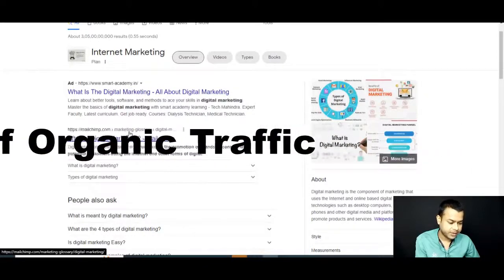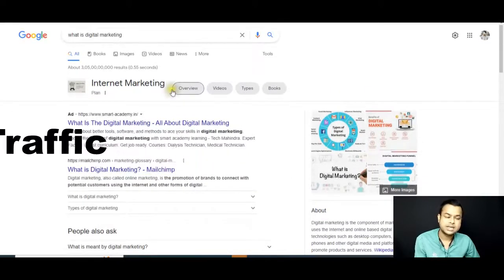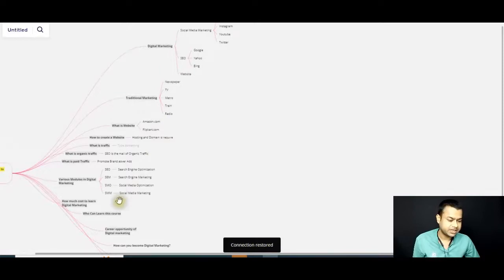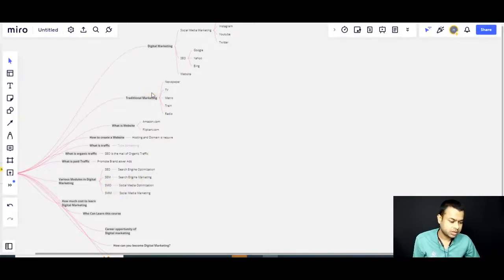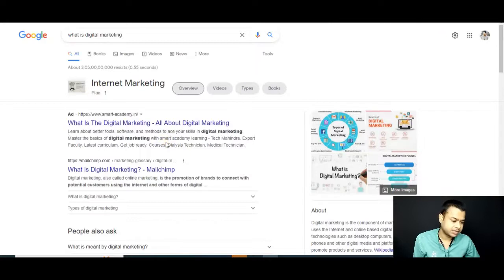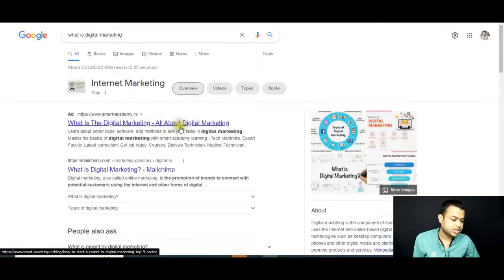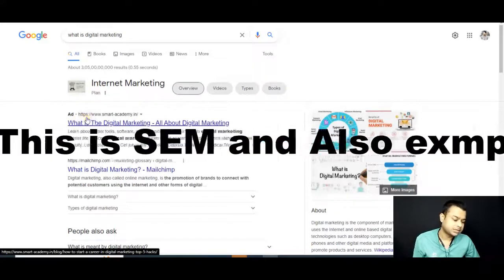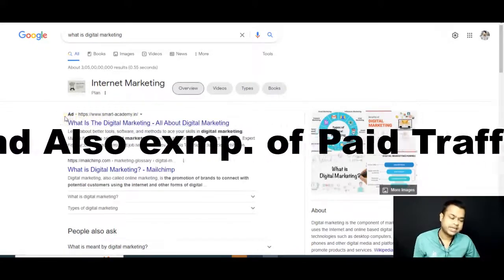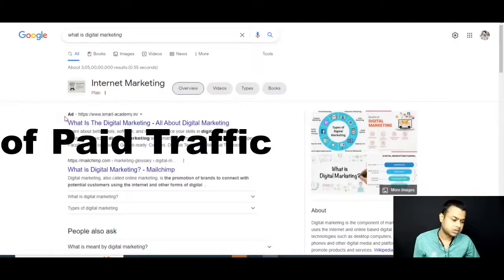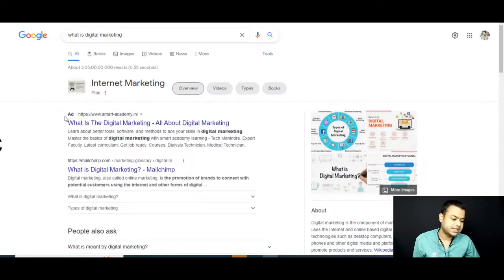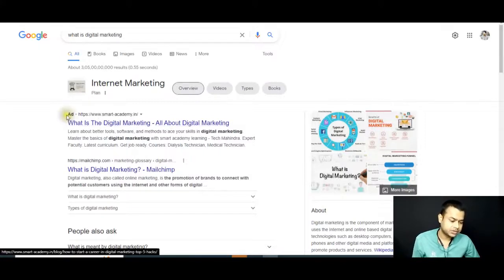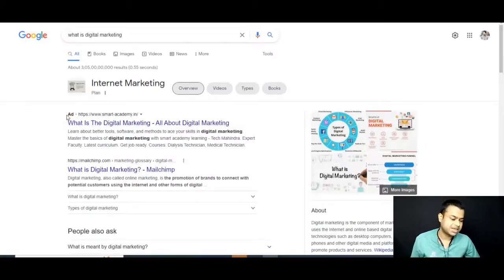Now for search engine marketing: on the same results page for 'what is digital marketing,' some results show an 'AD' label next to the URL and website link. Those AD results mean people are promoting their brand and website on Google through paid advertising. That is search engine marketing. Without the AD label, the result is search engine optimization. That is the difference between SEM and SEO.